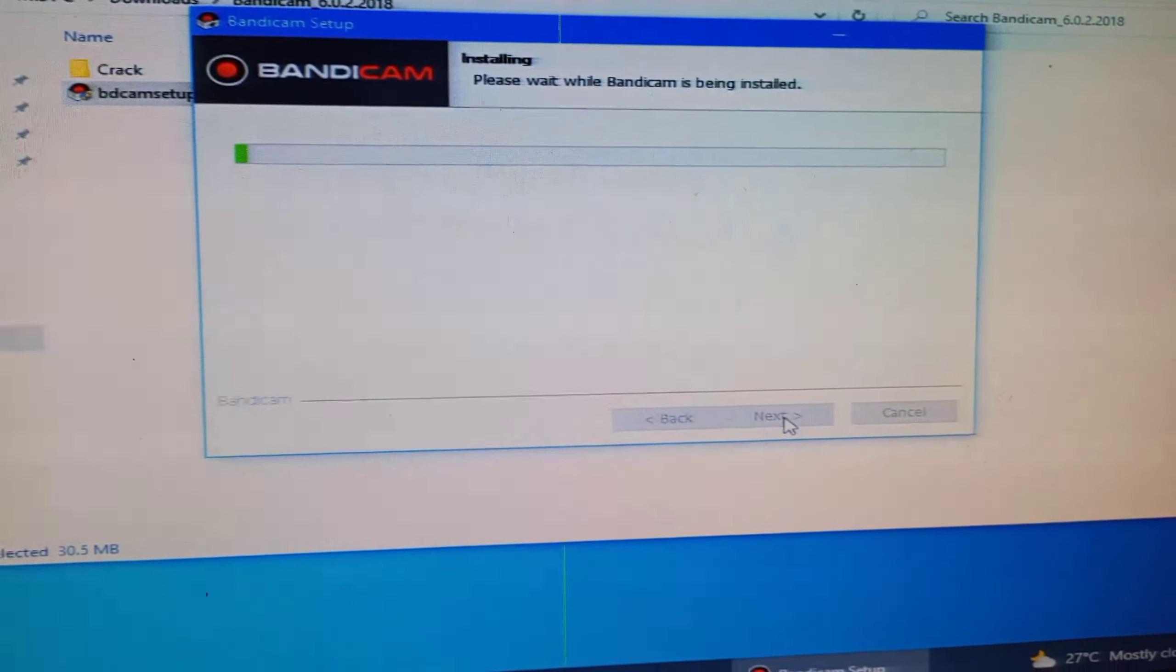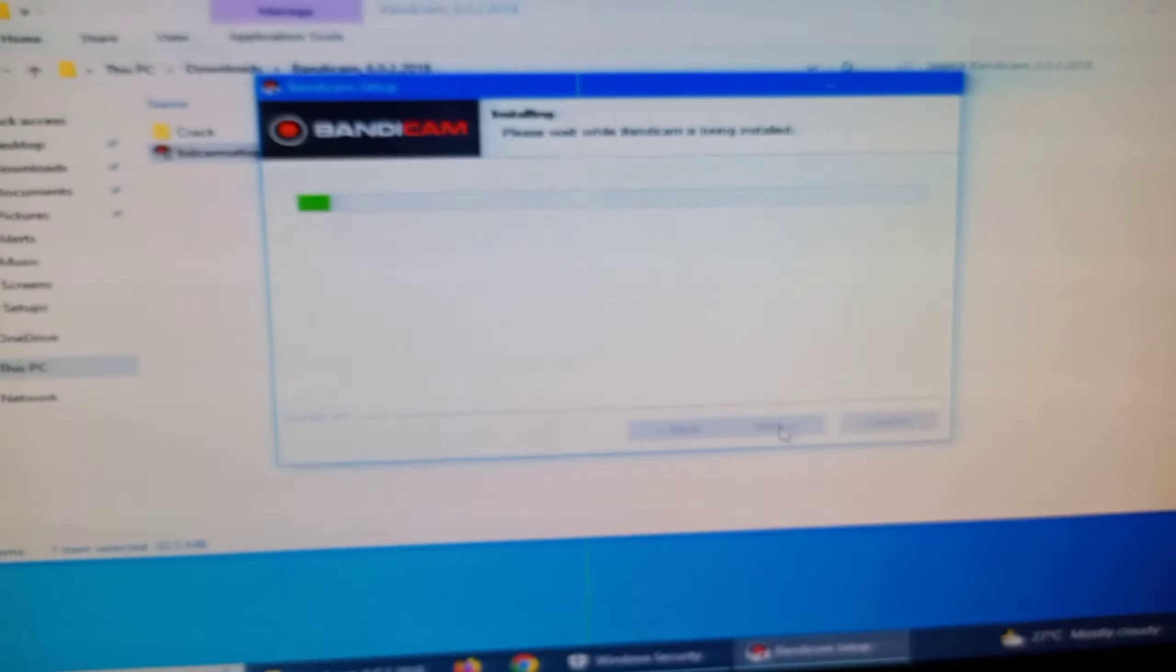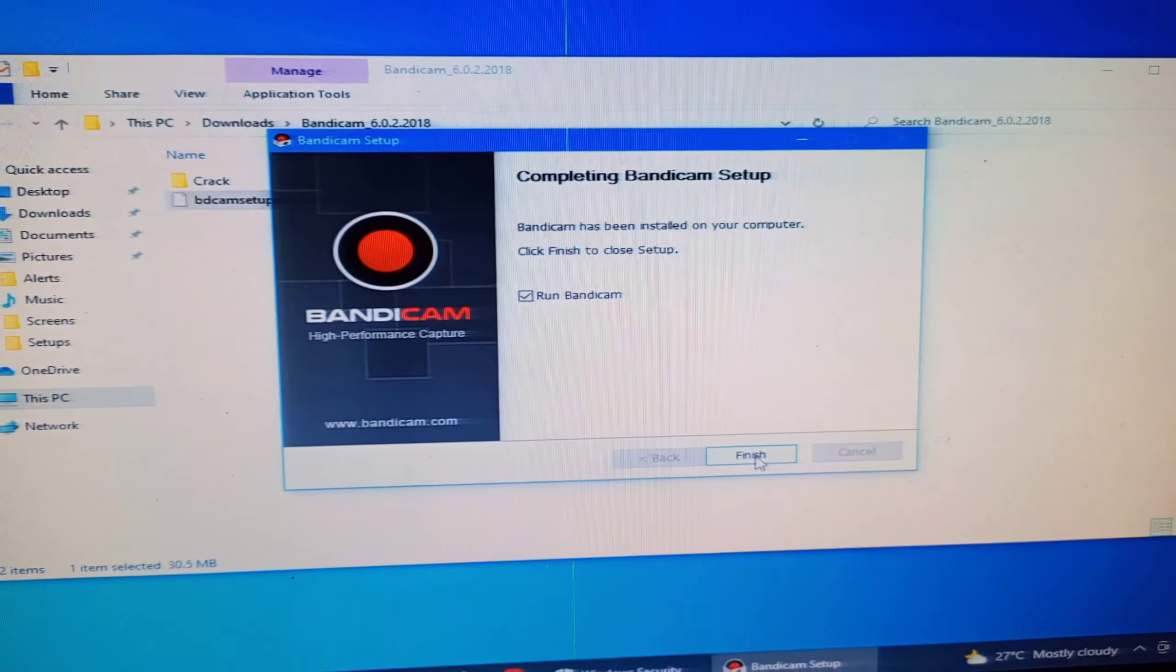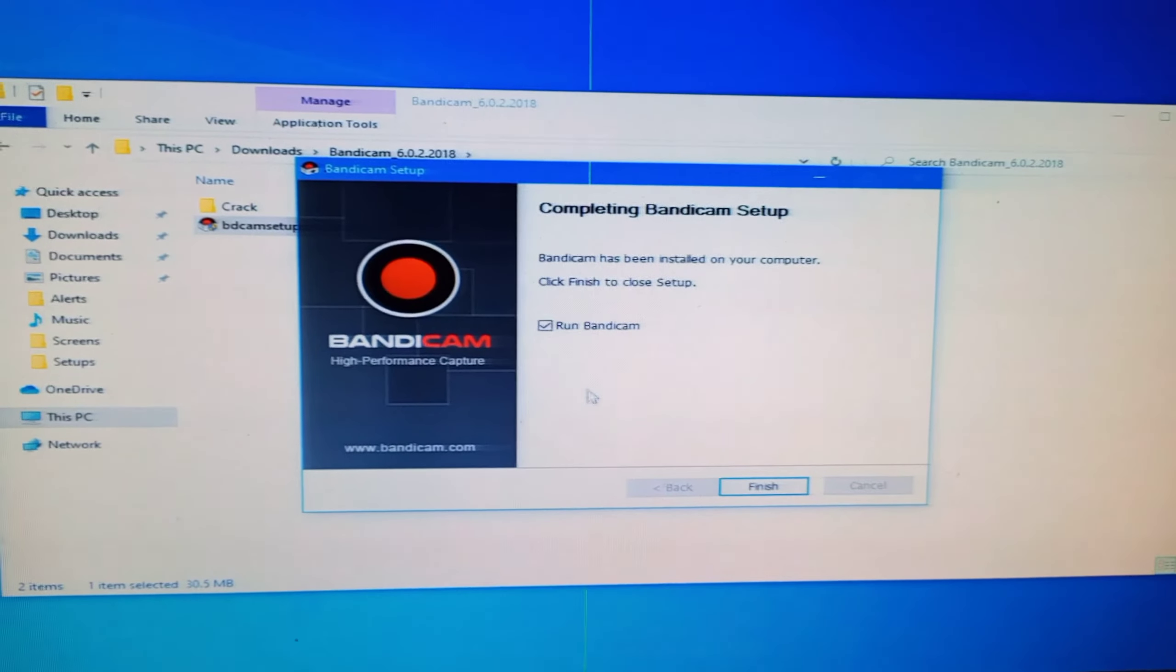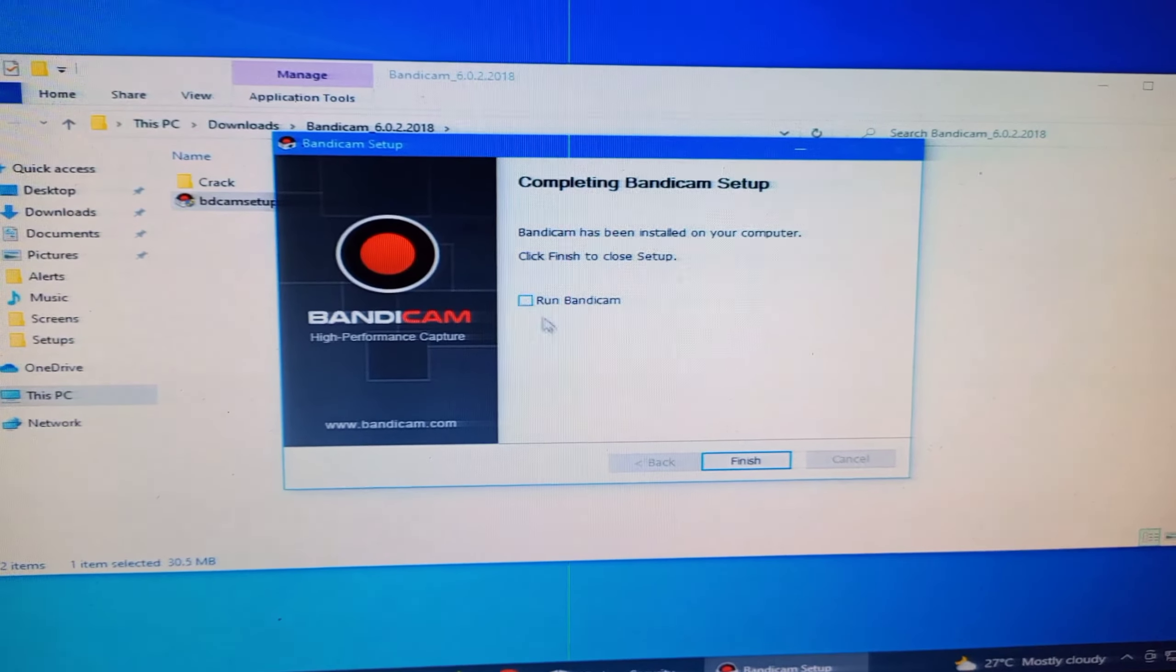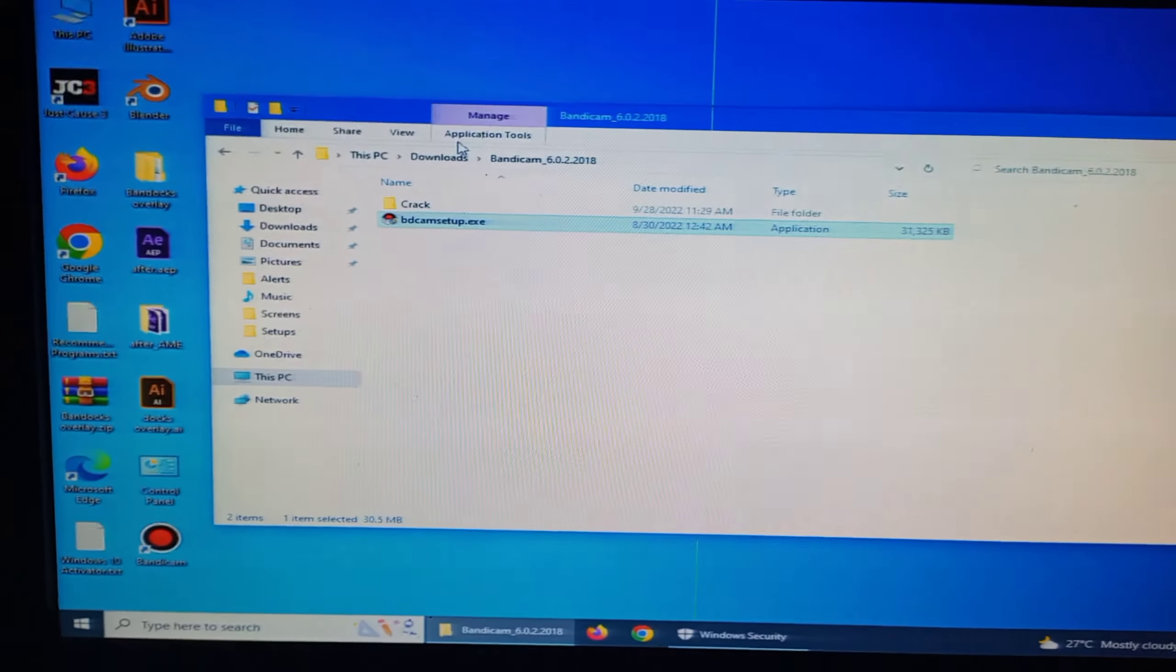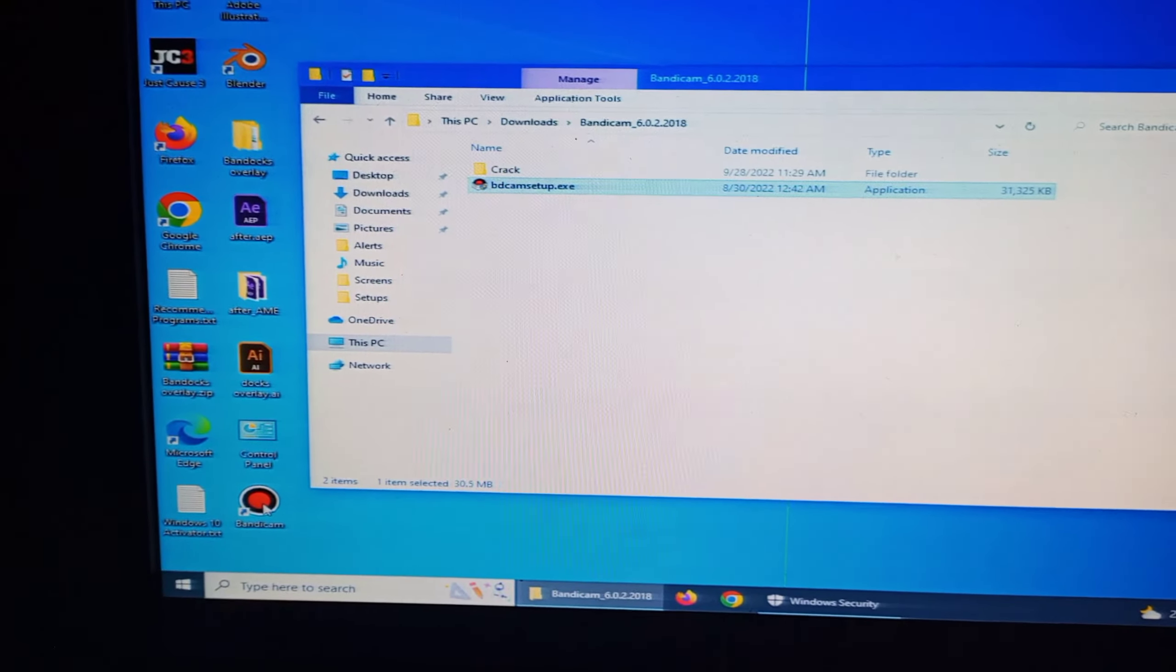Now install it. So after the installation has been done, you can uncheck the check box and finish it.